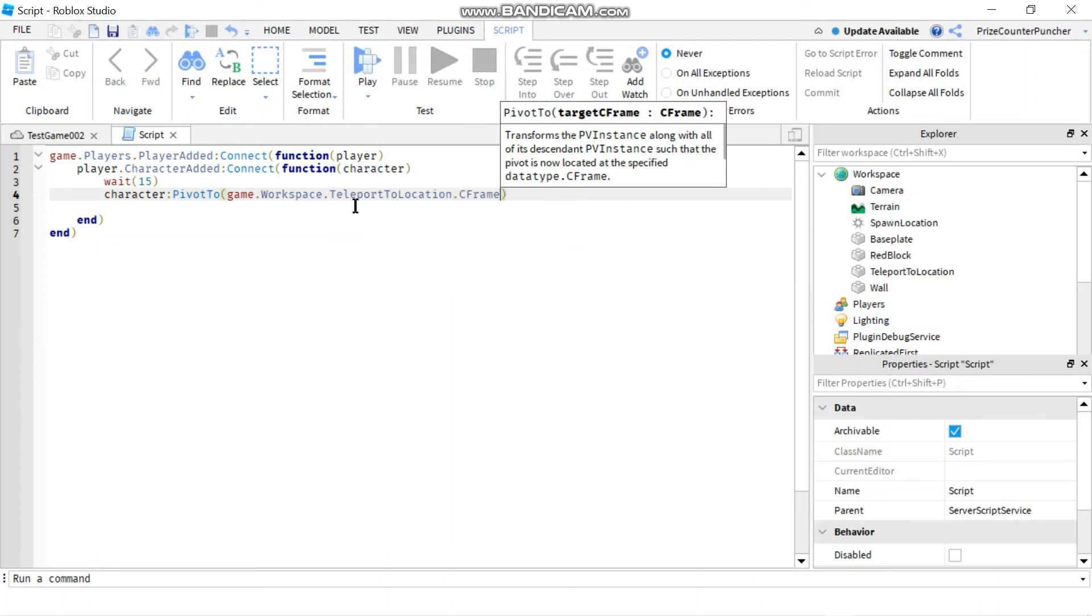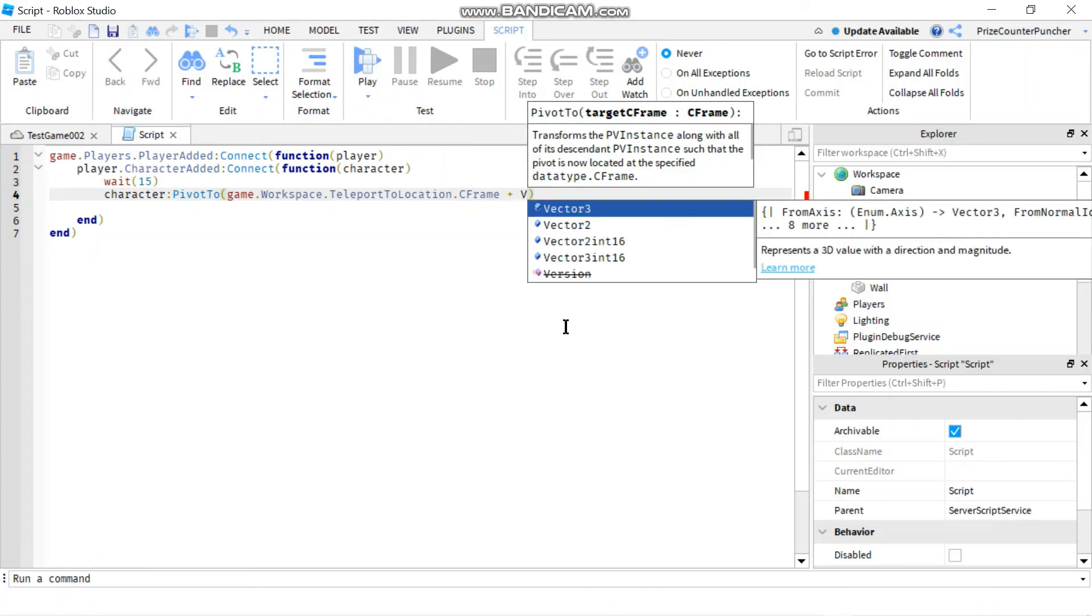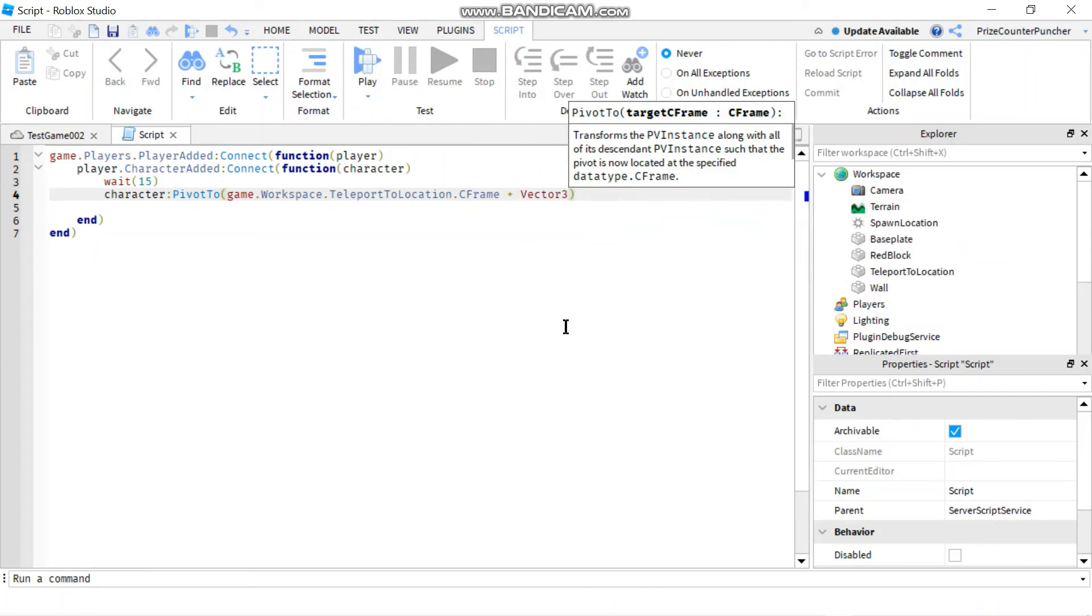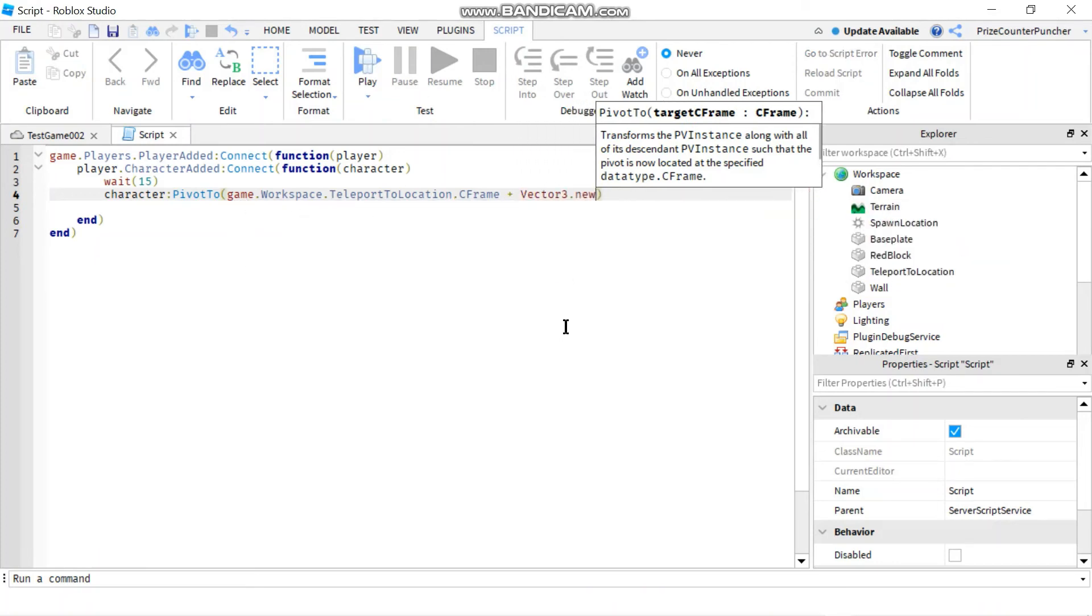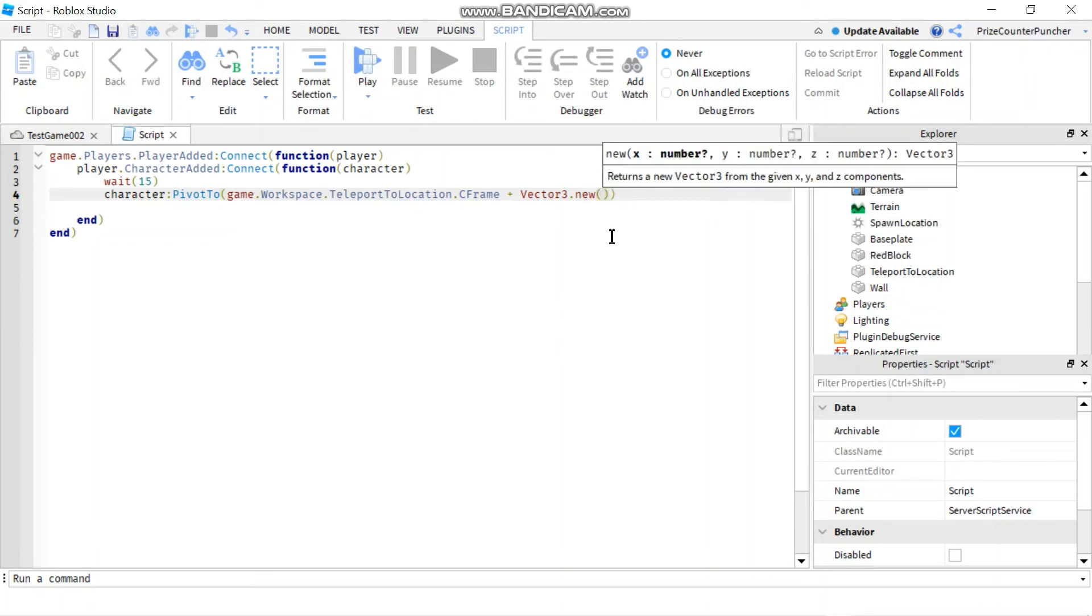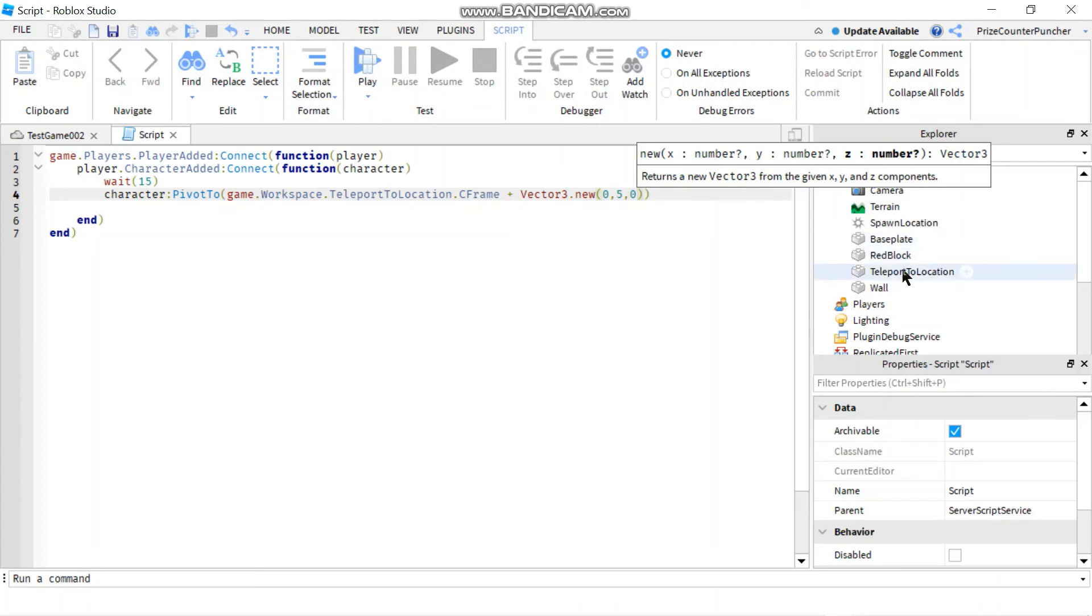That's gonna give me the C frame of this part right here. And I don't want to teleport right where that part is, but I want to teleport a bit above it. So I'm gonna add an offset here. I'm gonna add a vector 3 dot new. And it's just gonna be 0,5,0. So it's gonna teleport my character five units above where the location of this teleport to location part is.